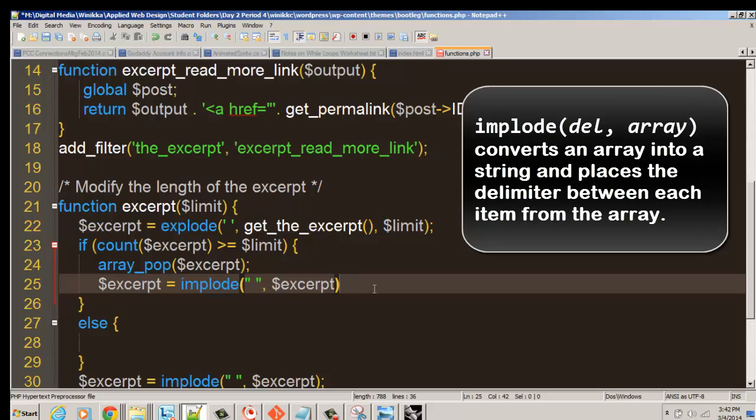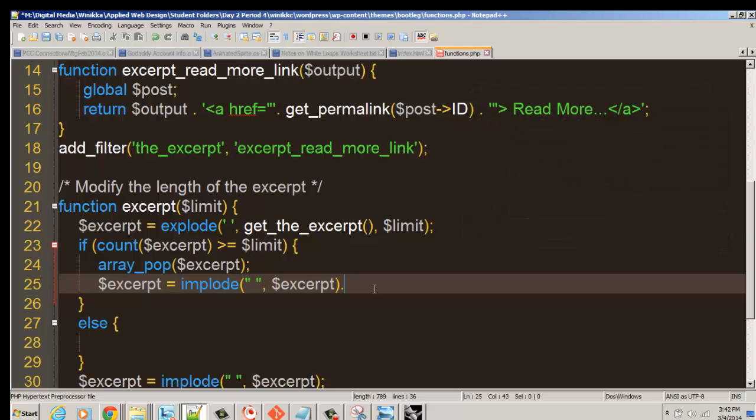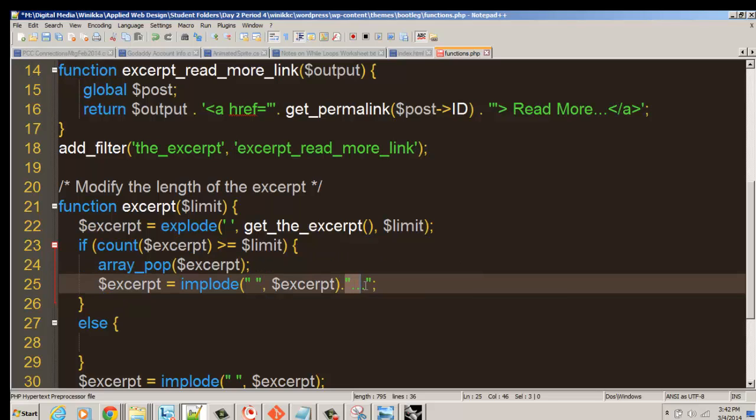But we're going to do a thing called concatenation. We're going to put a little dot. The dot in PHP means add. We're going to add to it a little dot dot dot. So we add this excerpt here, and we need to put a little semicolon. In other words, if we're stuck with this extra piece at the end, which is all the remaining words, then we want to pop it out and add in place of that last piece these dots.